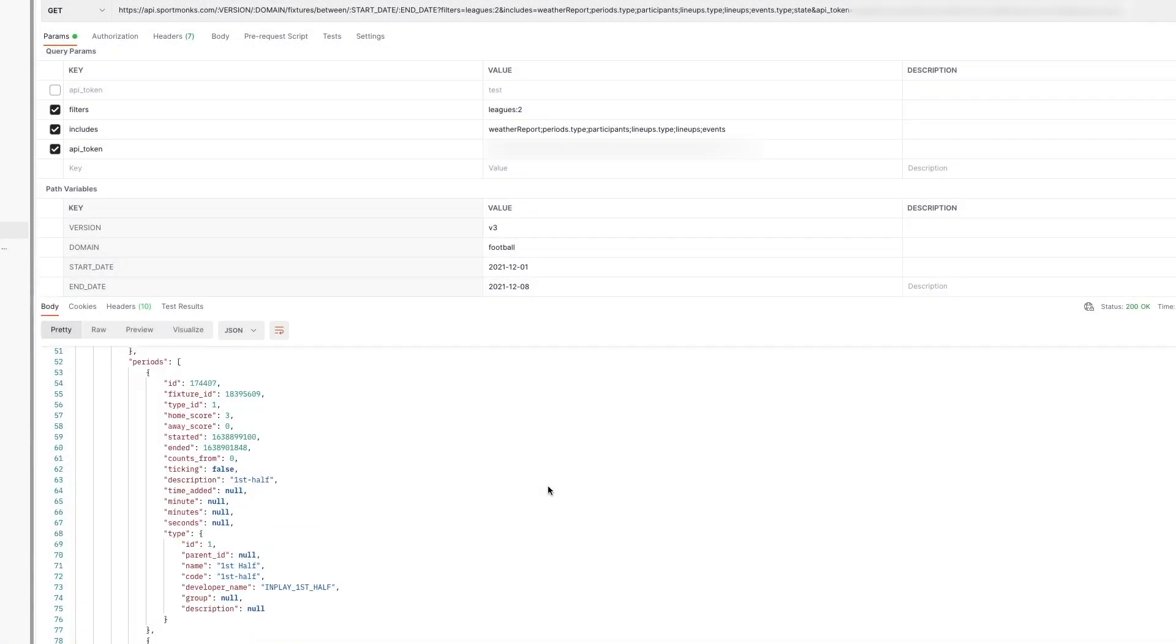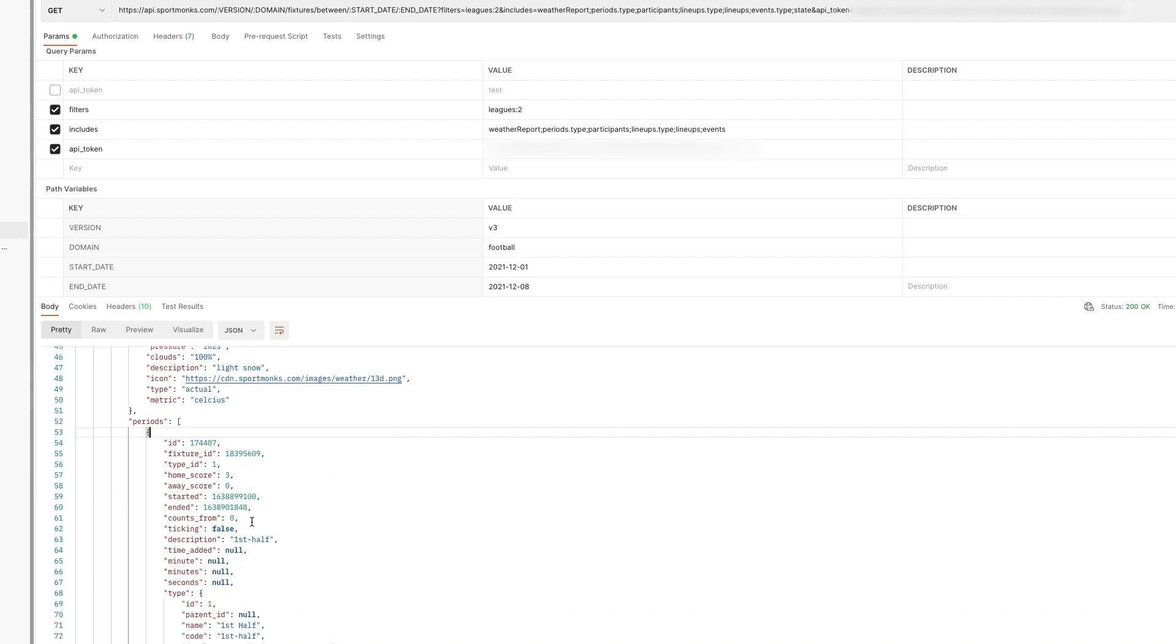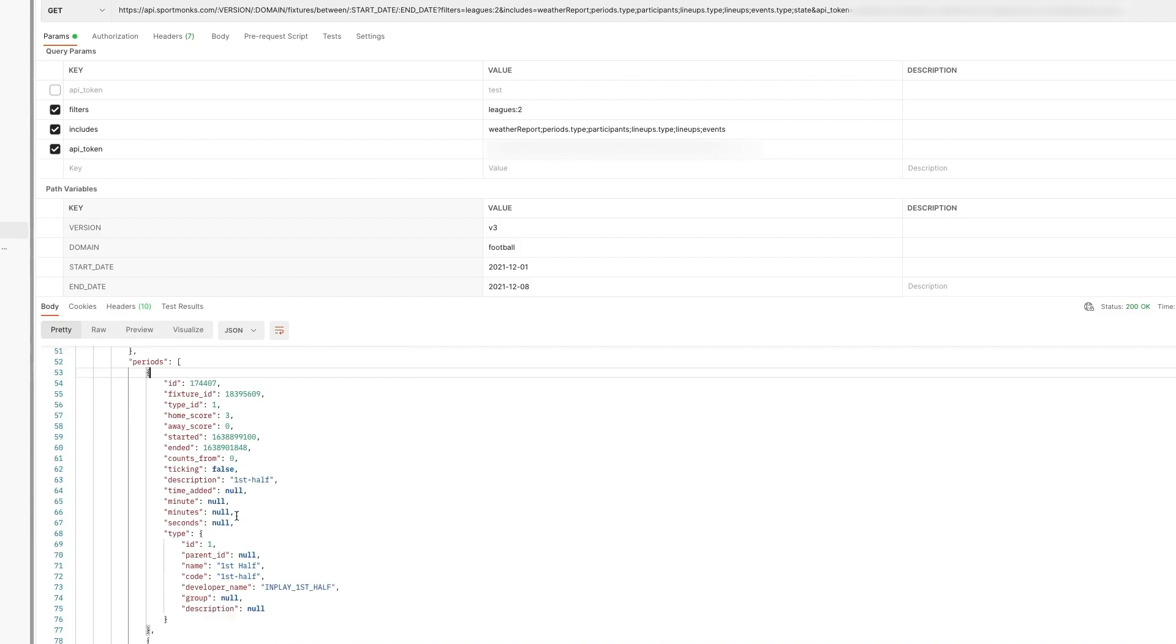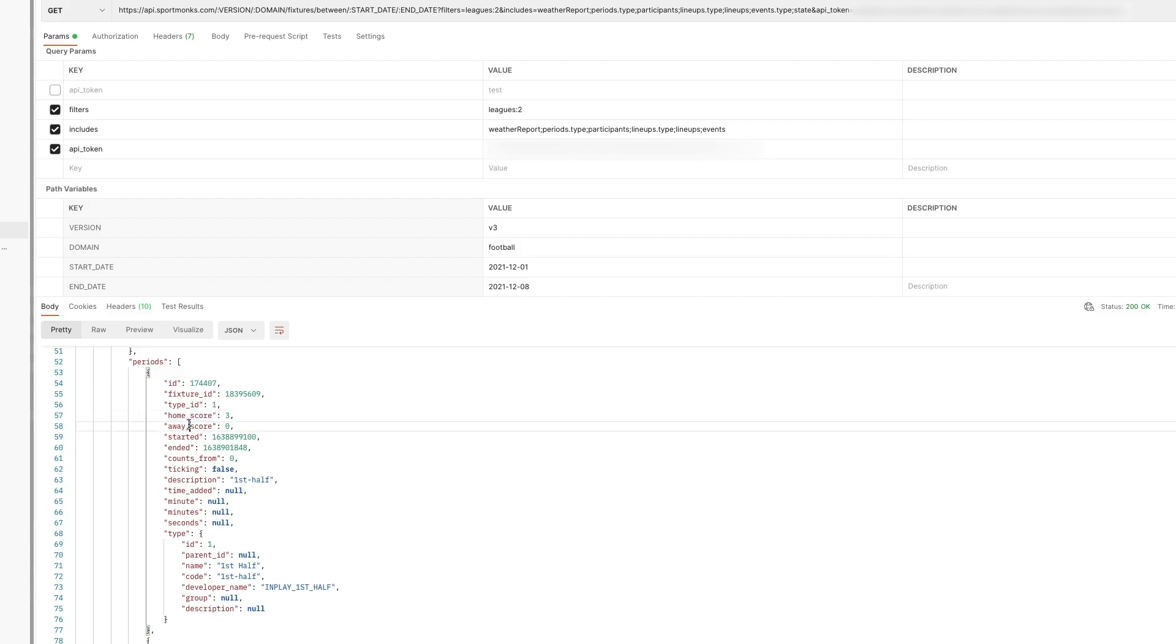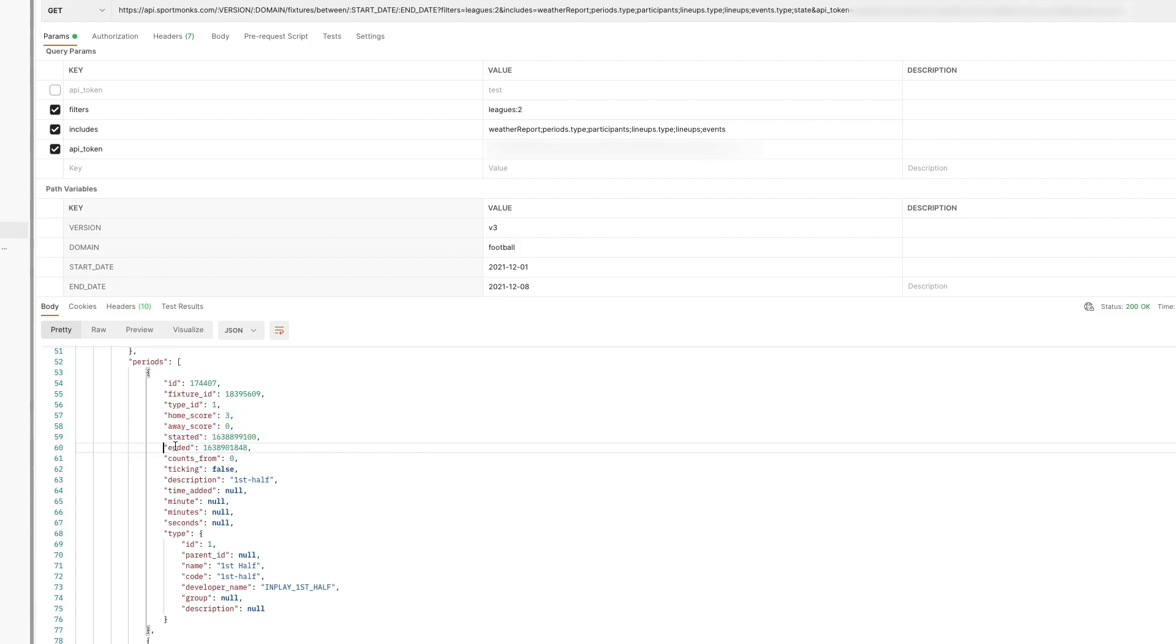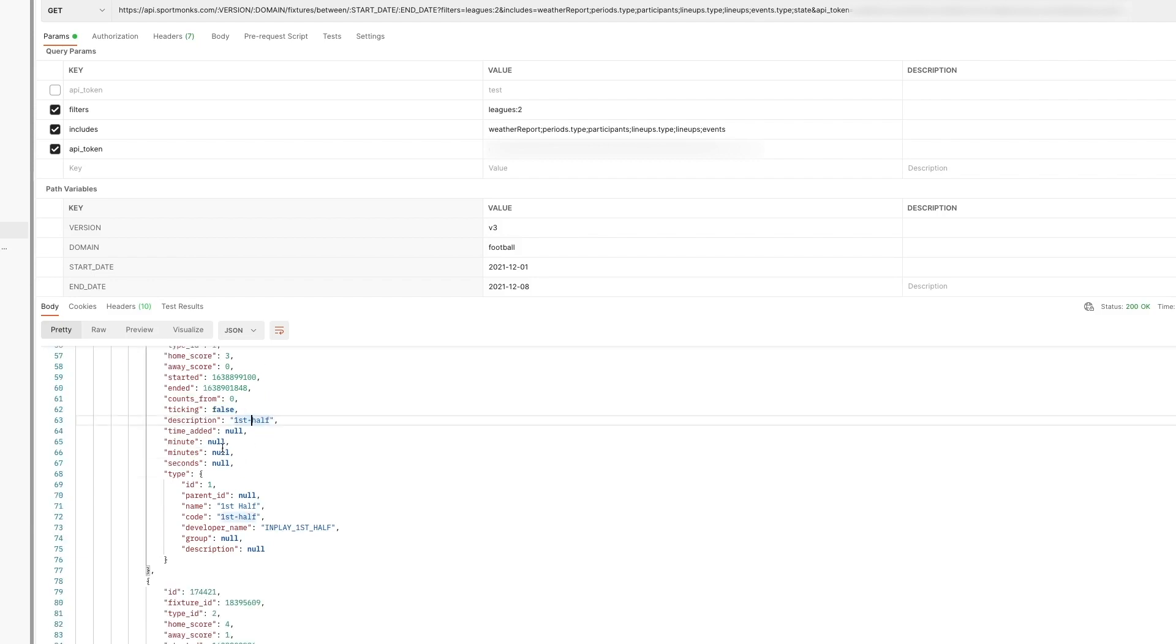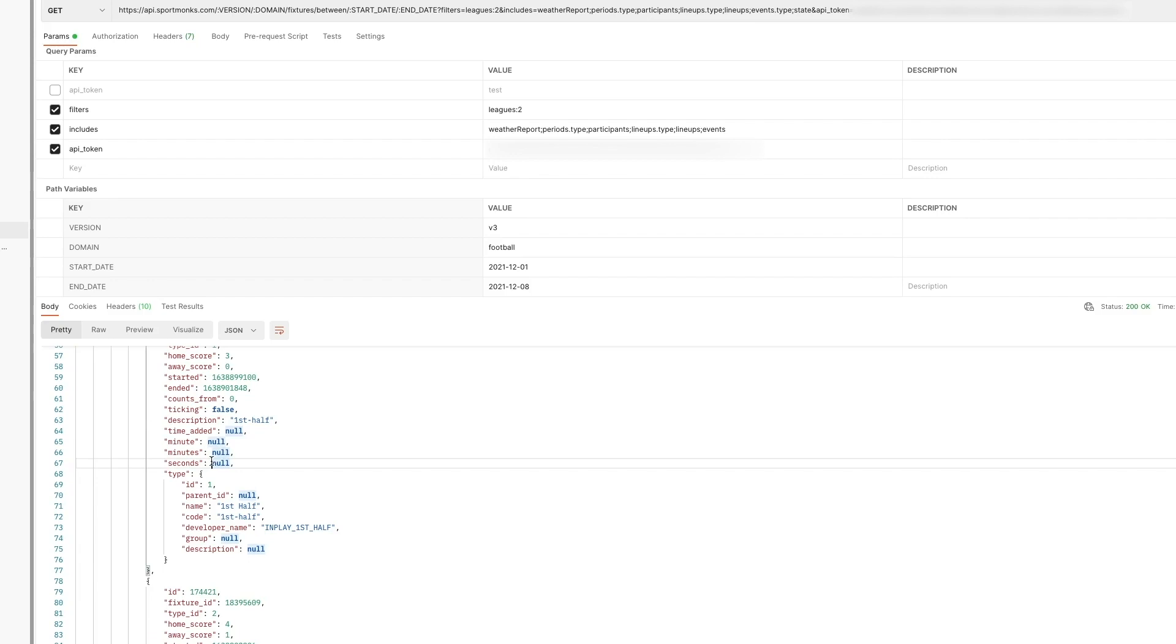Next up is the periods include. And this marks a pretty big change compared to API version 2. As this include wasn't available back there. And periods pretty much hold information about halves. For in this case a football fixture. And as you can see we have information about the scores here. And also timestamps which mark when a half has started. And when a half has ended. And the ticking field on the period marks whether the period is in play or not. And if the period is in play. Then the minutes and seconds attributes will be filled by the minute that the match is currently in. And the second that the match is currently in.